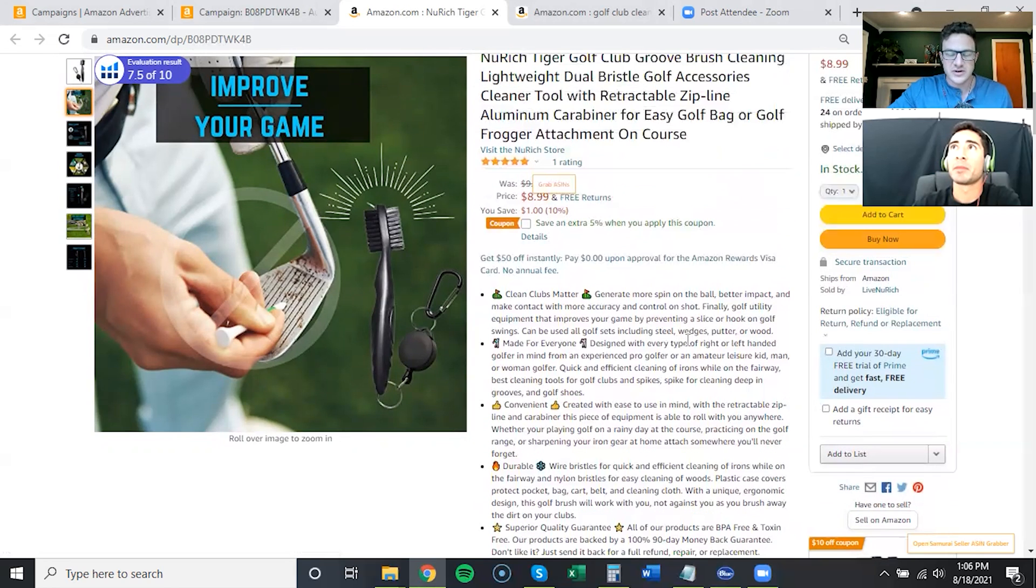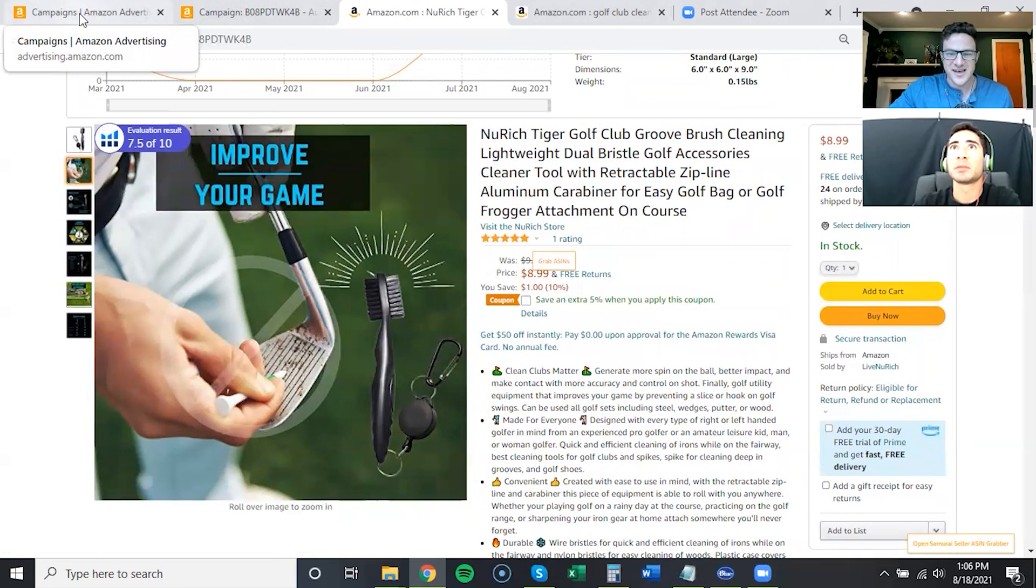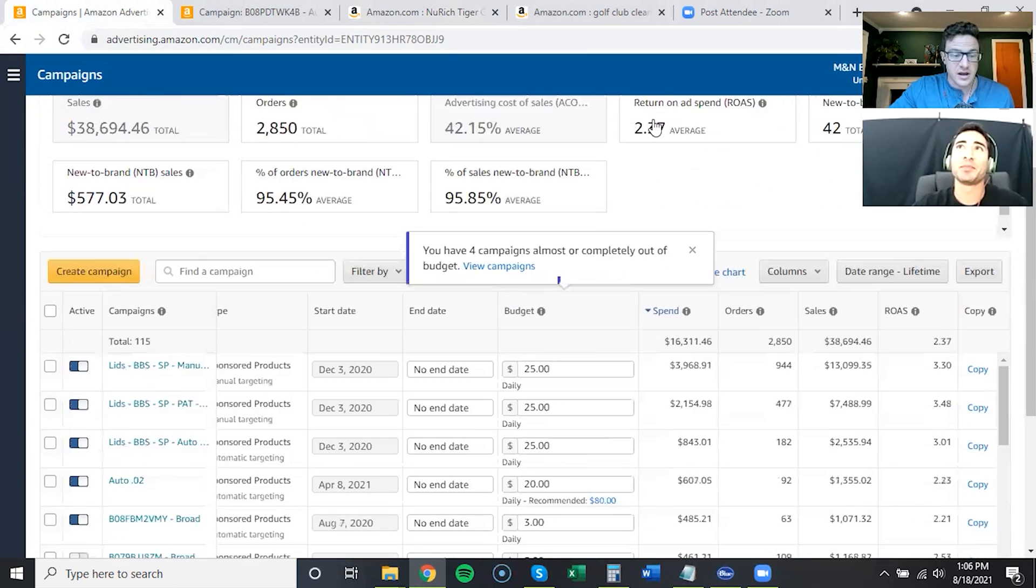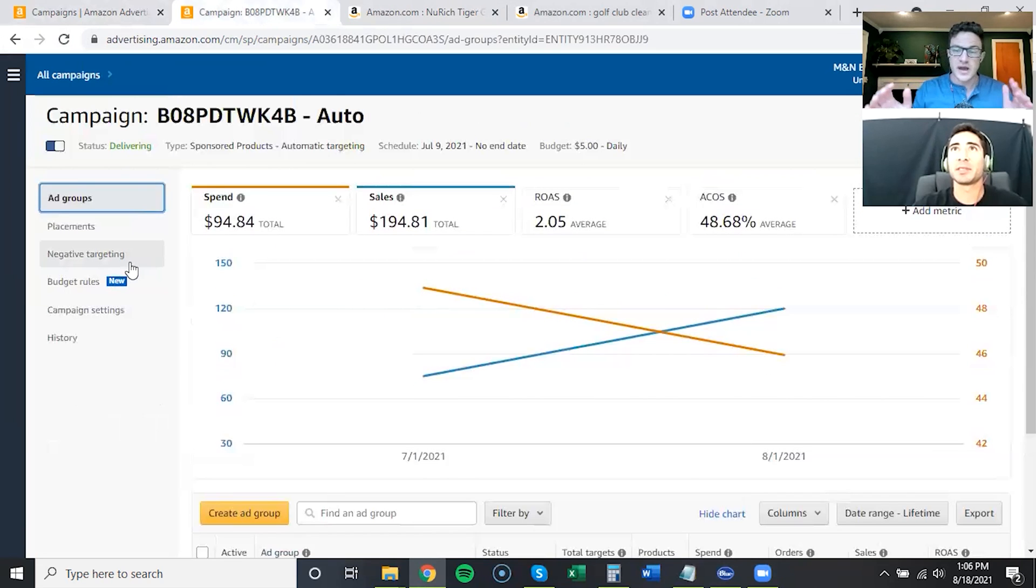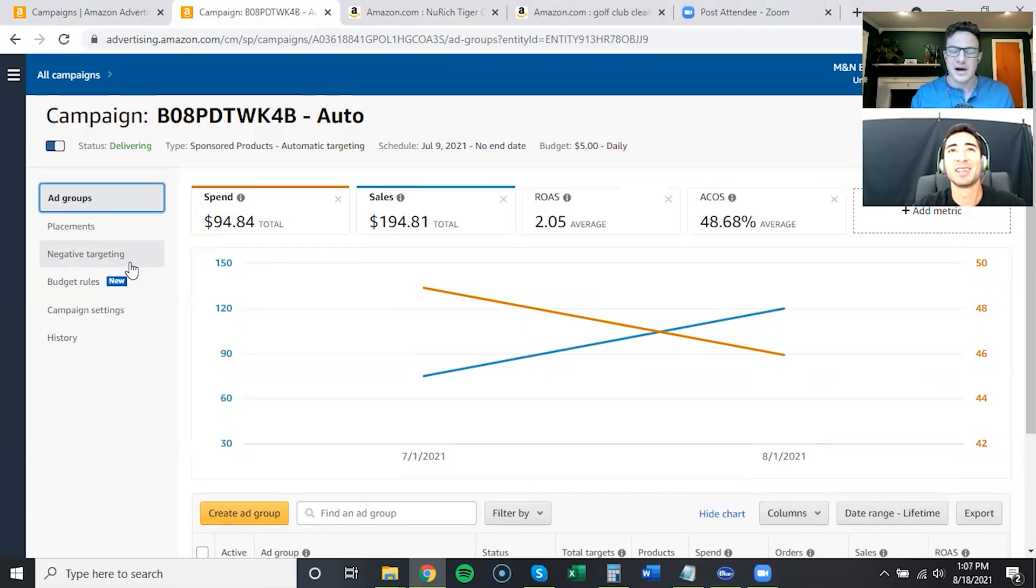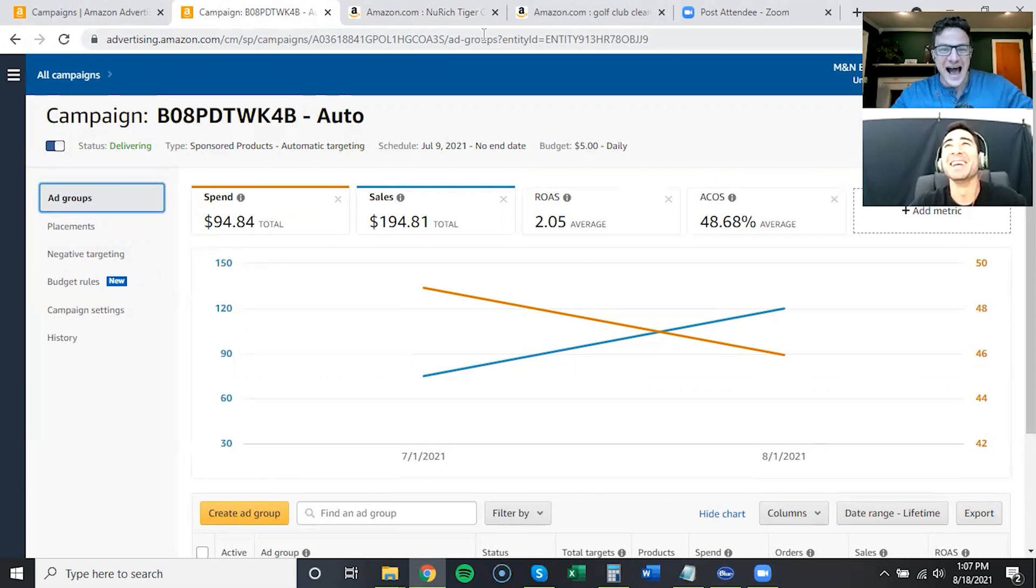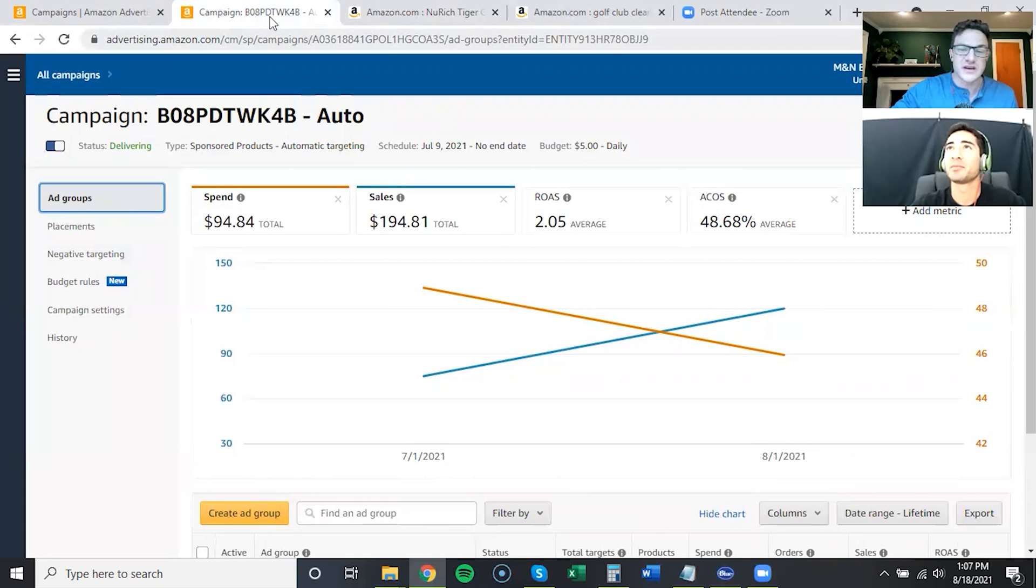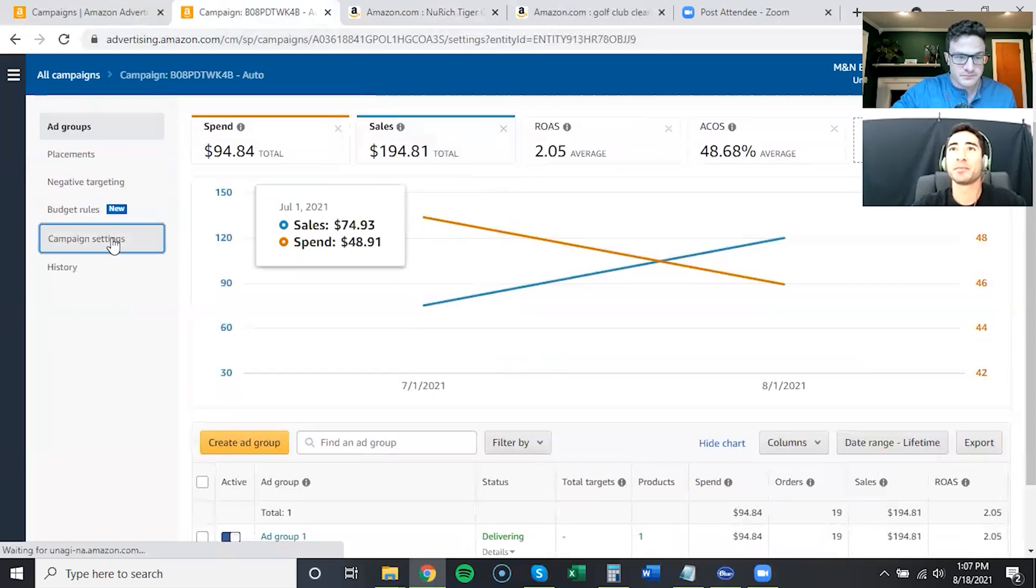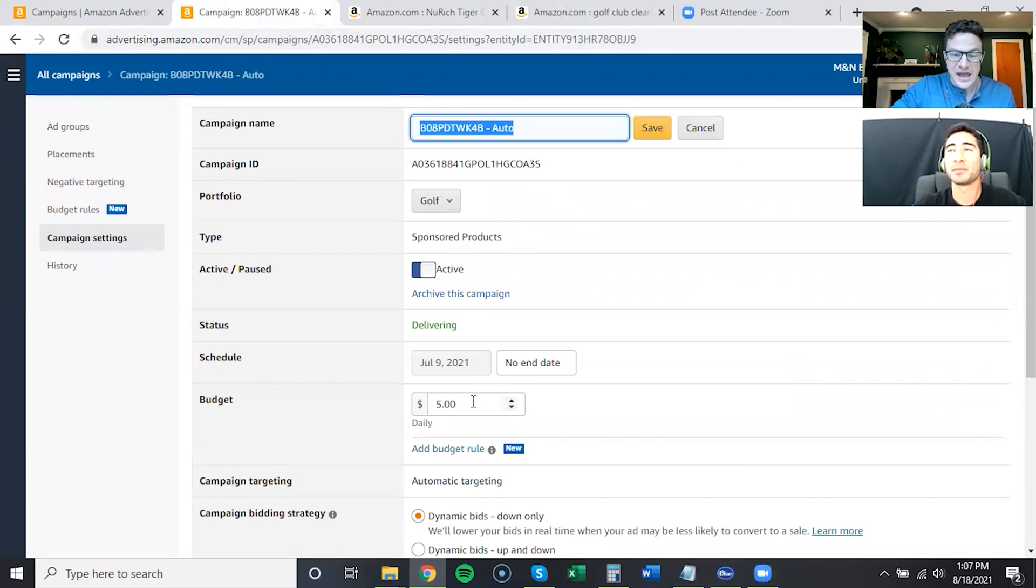So what I want to hop into here is what we saw when we were auditing the account. We have one campaign running for this product, one auto campaign that was set up. This is so common, so many people do this. Sometimes we even do this. I have brands that have thousands of ASINs, and sometimes if they don't know if a product is going to sell well, we will do this.